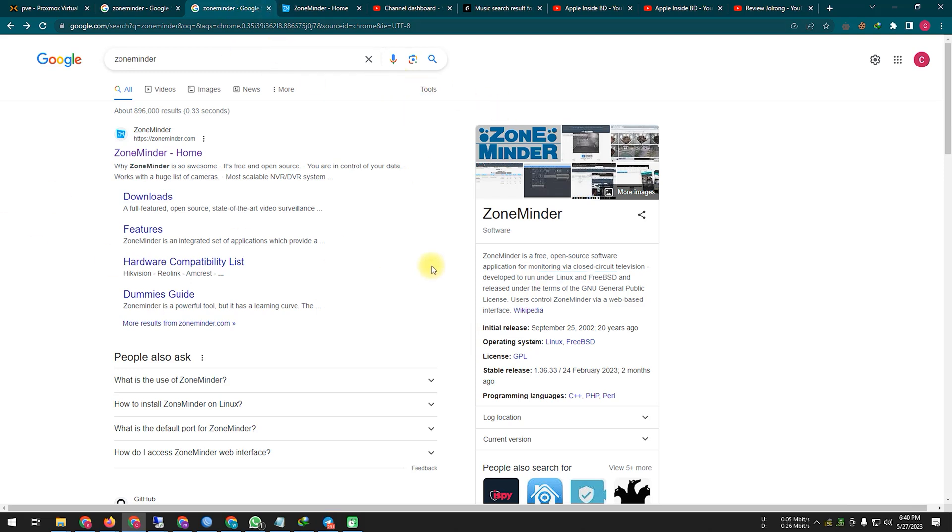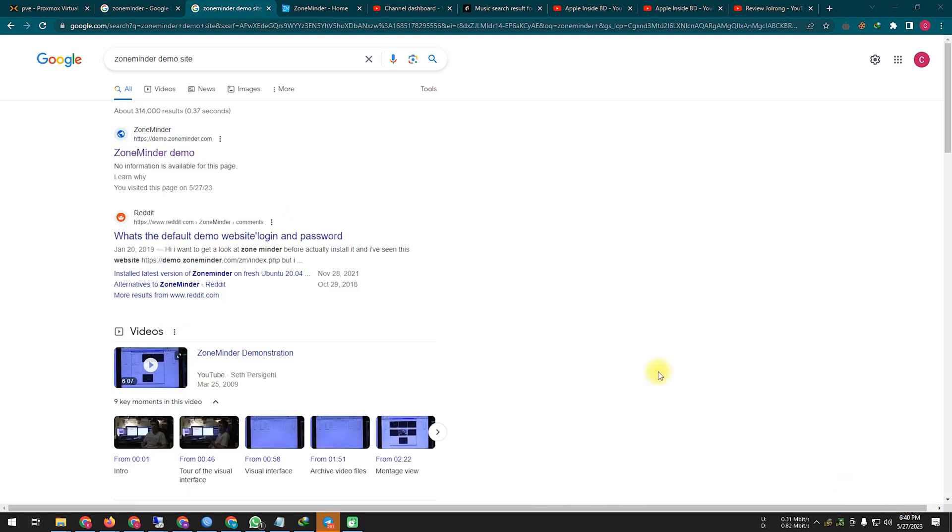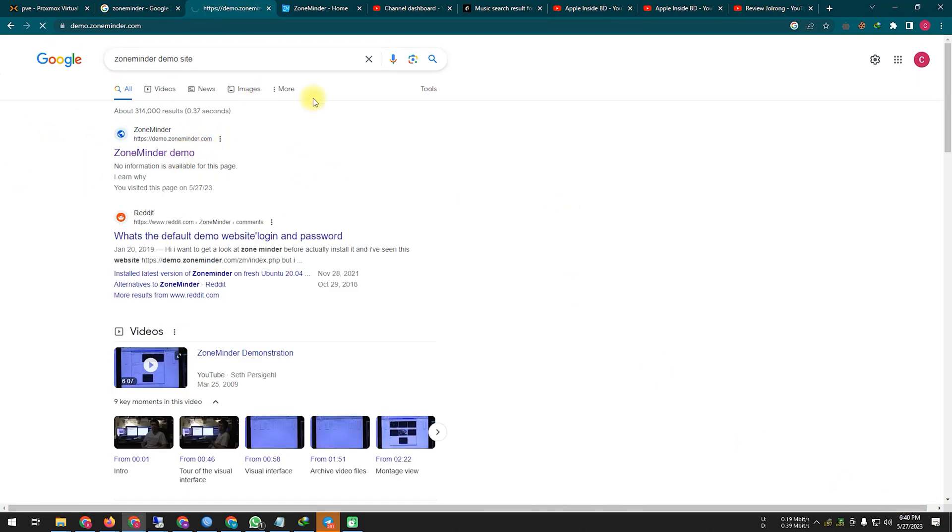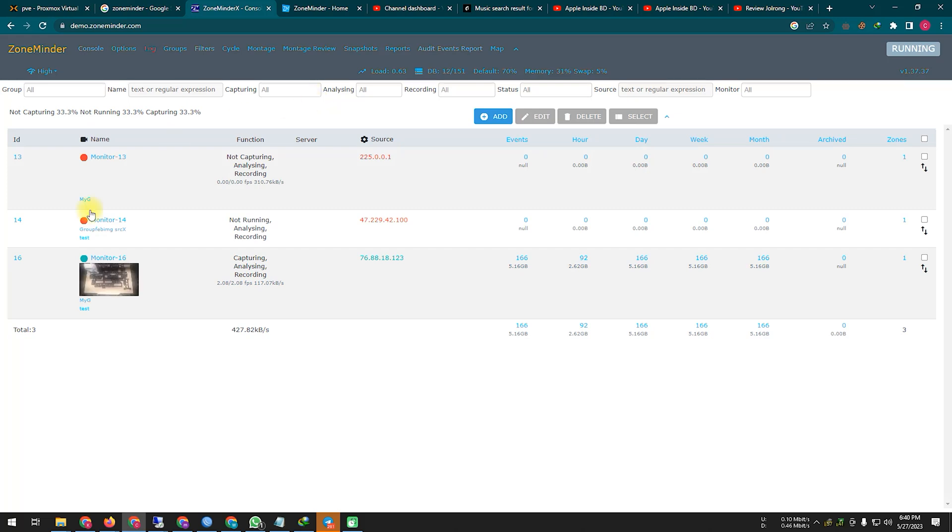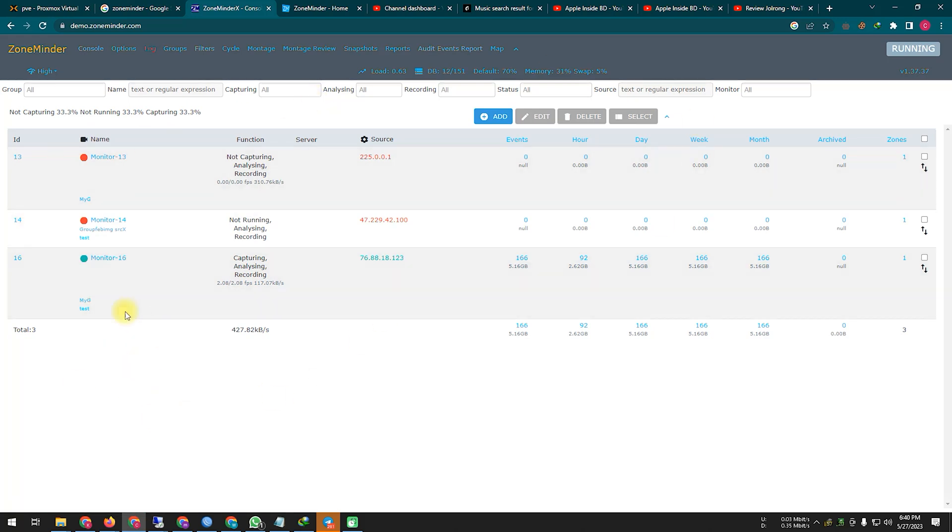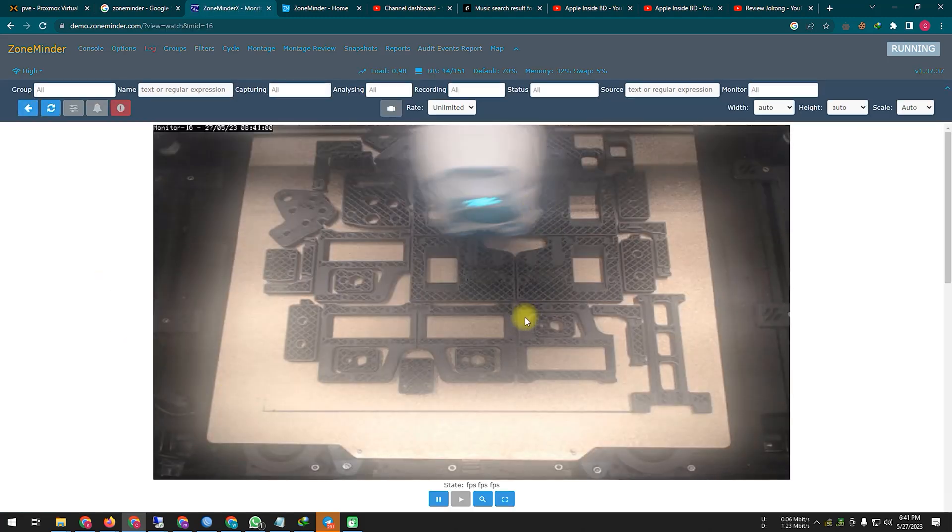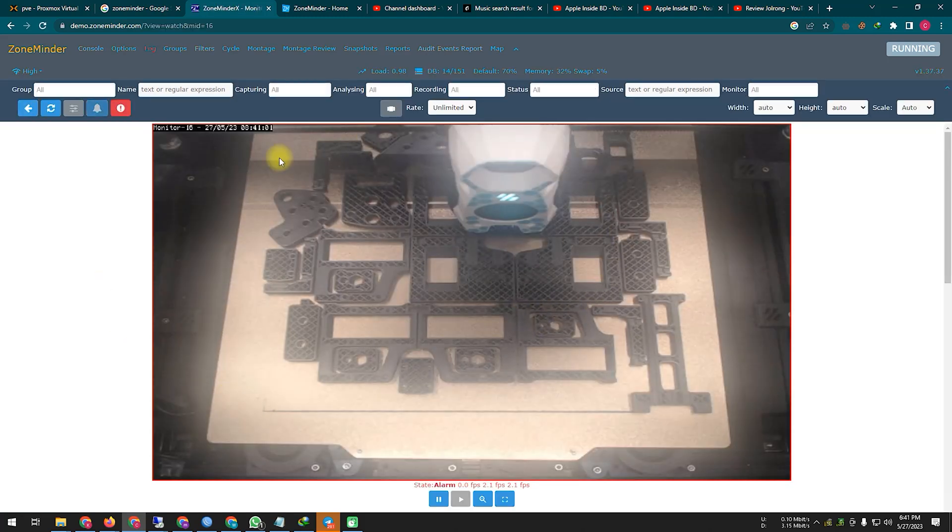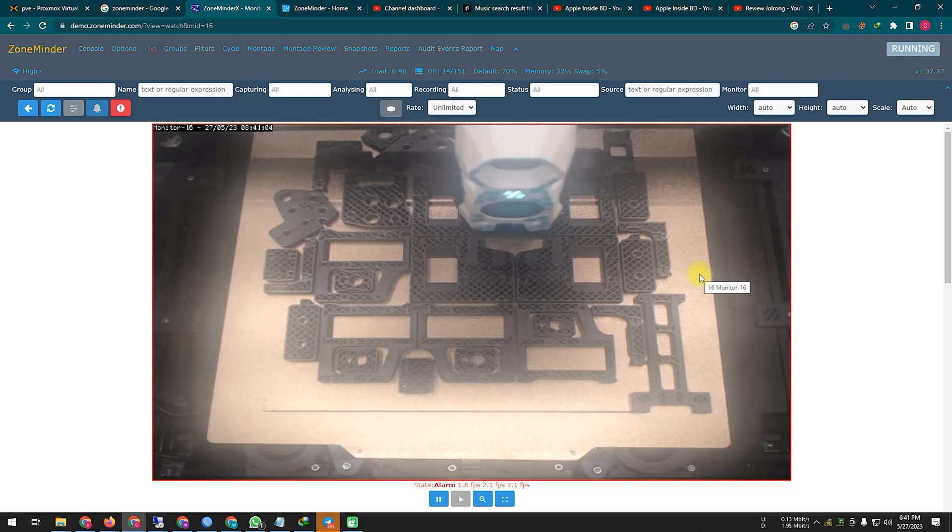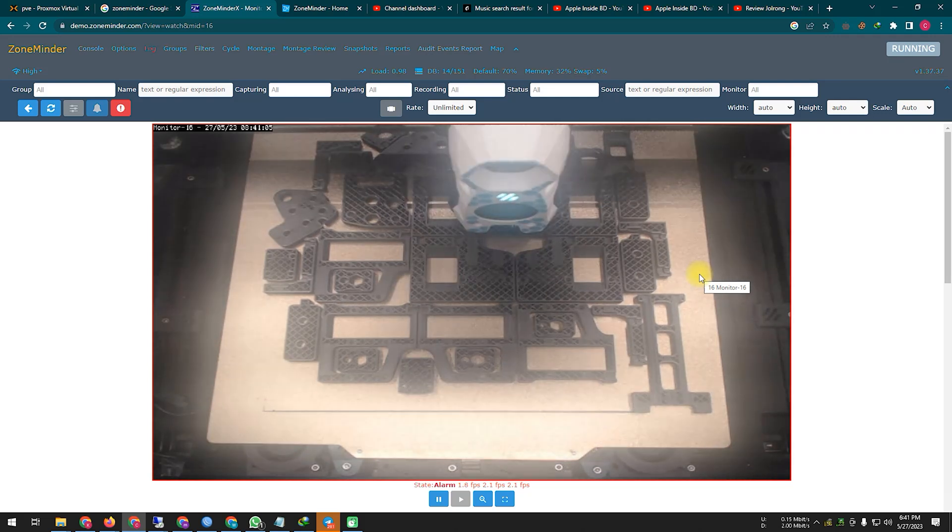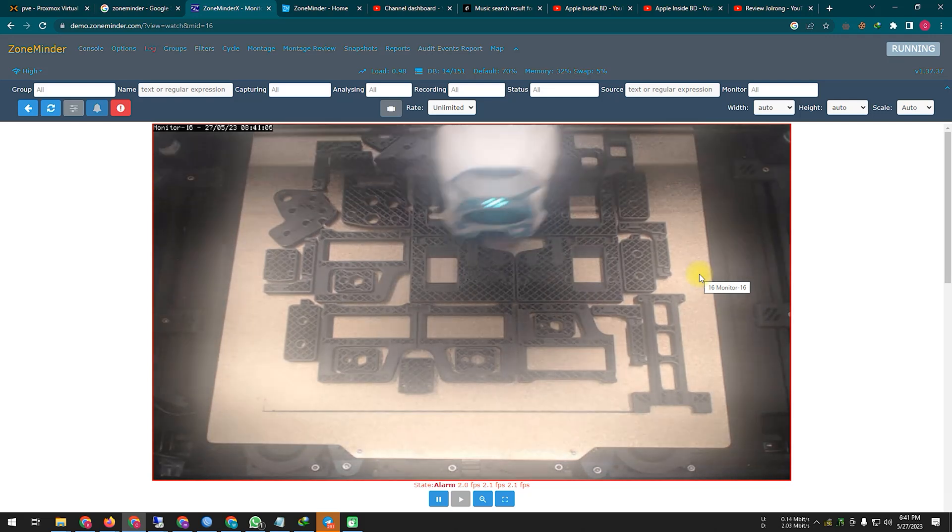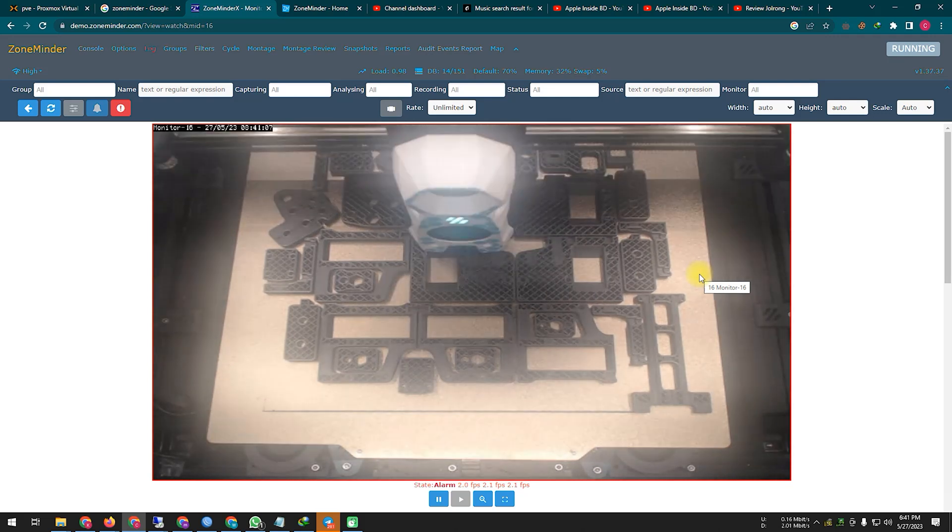So viewer, let's take a look at a demo version of the software. If you go to Google and search for ZoneMinder demo, you will get it. ZoneMinder, the software looks like this. Here you can see a camera running, and the camera is on top of a 3D printer, where 3D printers show how to print.